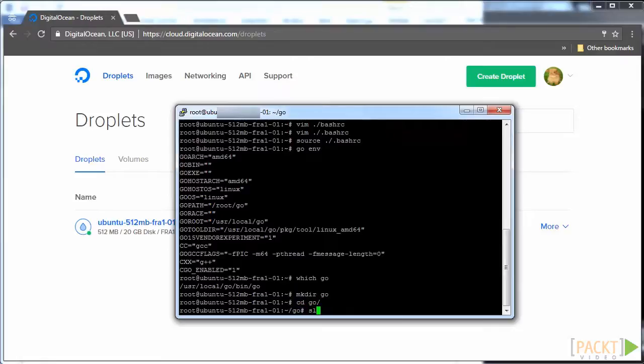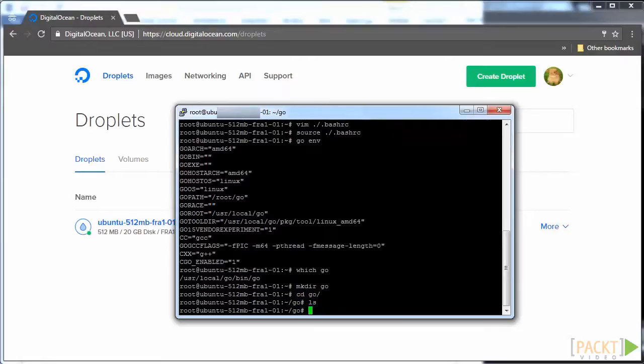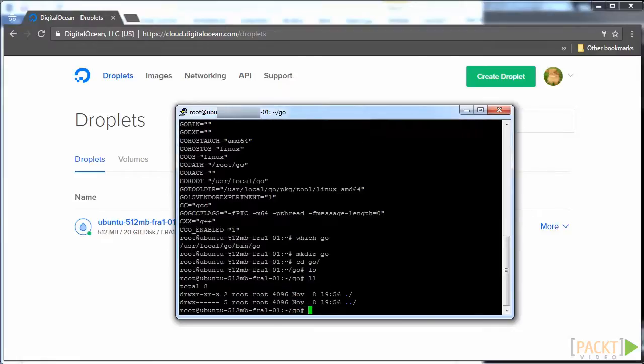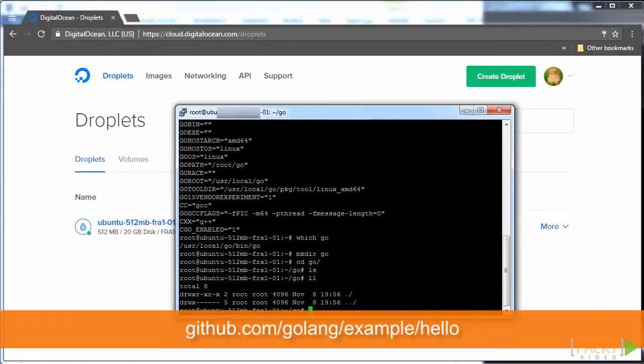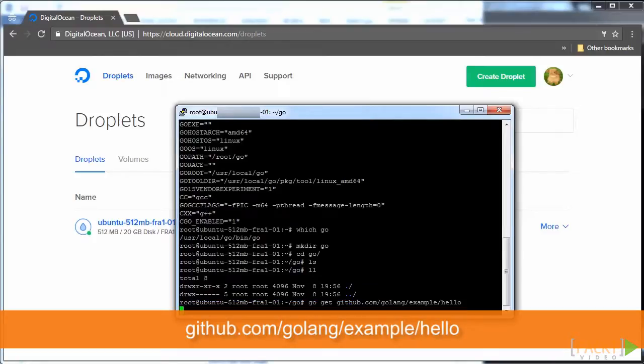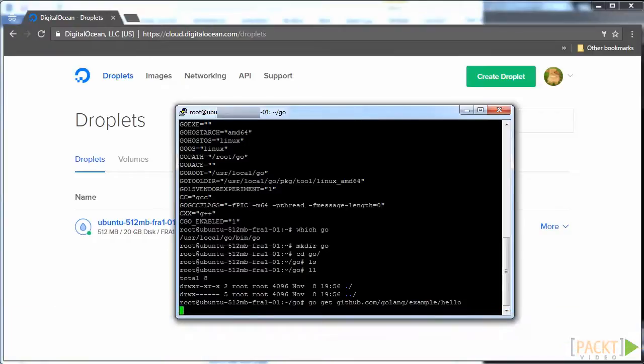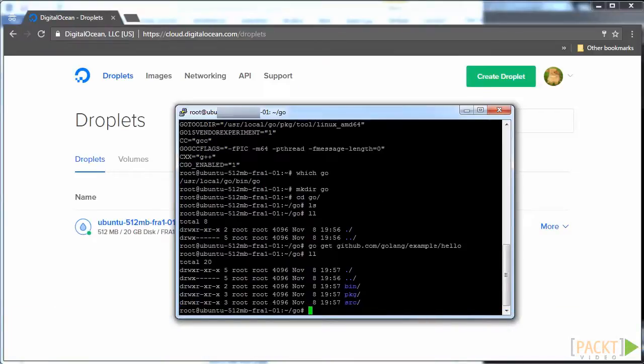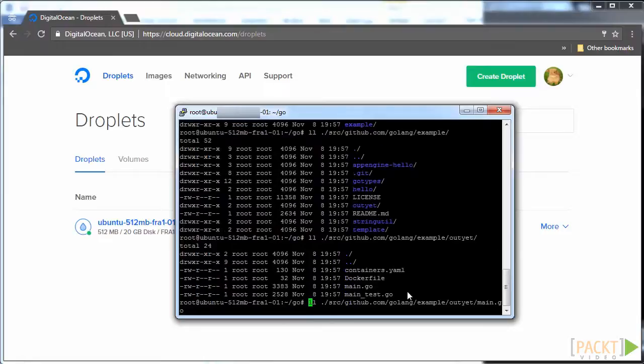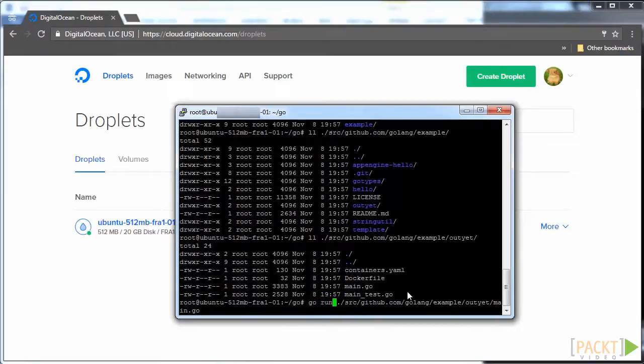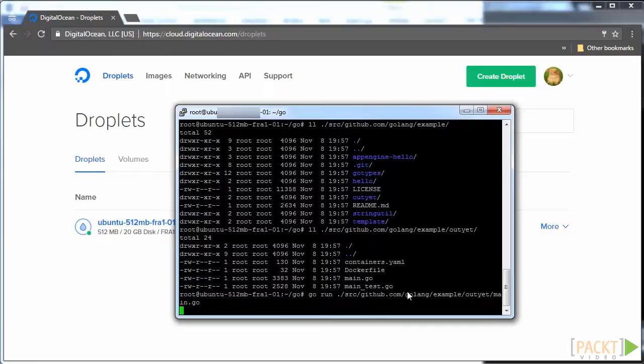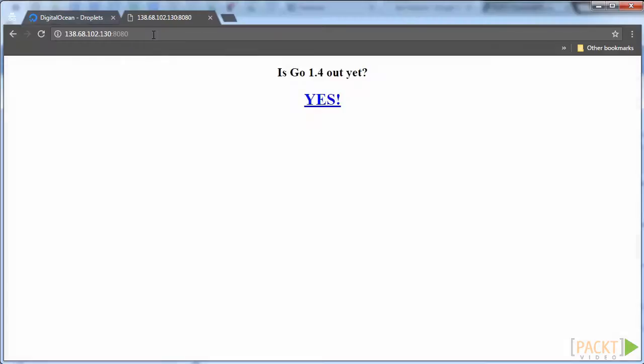To set up your Go workspace, it's easiest to just run go get github.com/golang/example/hello, which will set up the layout for you. Then, to test if your server is working, try running the outyet example. To see if it's working, go to port 8080 on your droplet's IP address. If it's working, you'll see this page.